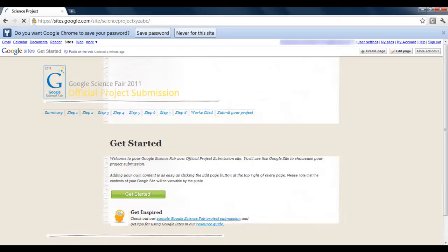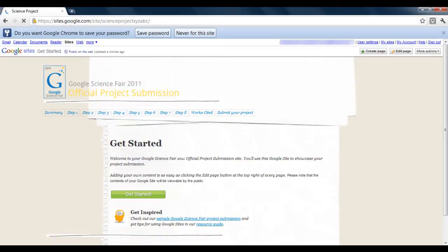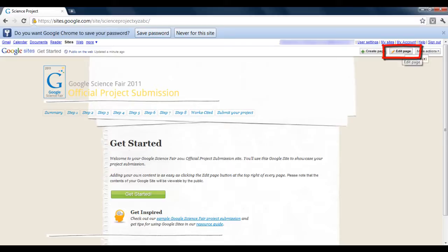After processing your request, your website will be created. To edit a page, simply click the 'Edit Page' button on the top right corner.